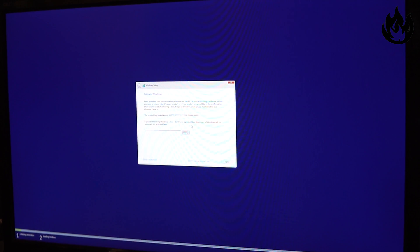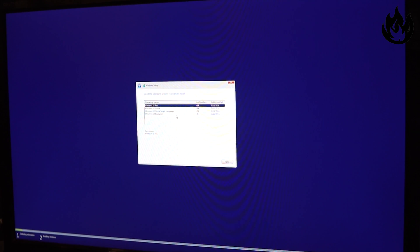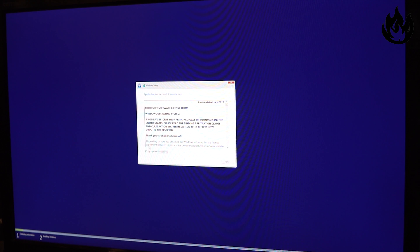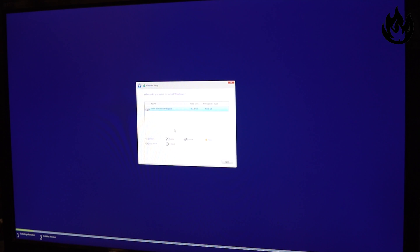It actually wants my product key. I'm gonna say I don't have a product key right now. Windows 10 Pro is what I'm actually gonna install. We'll hit next and accept. But custom is what I would make sure you select.